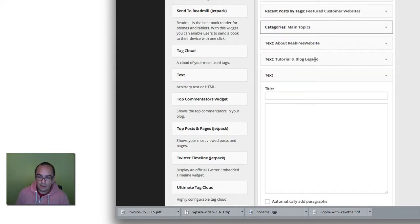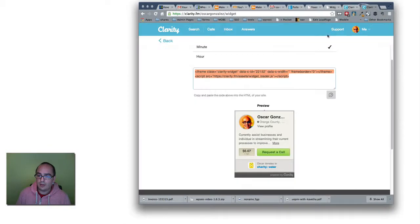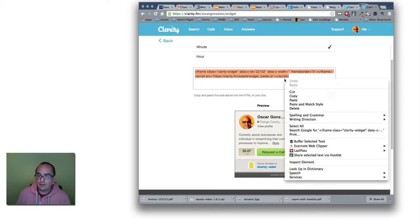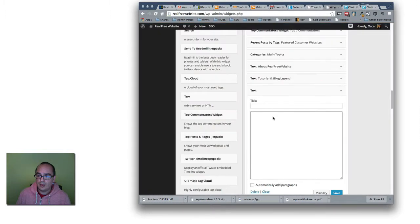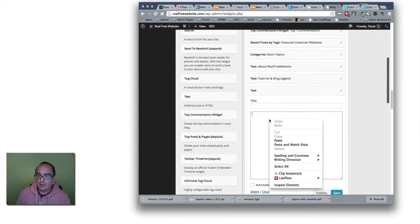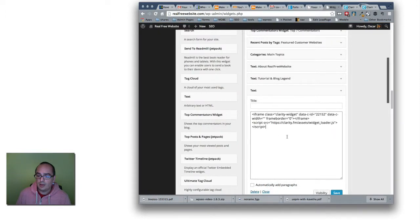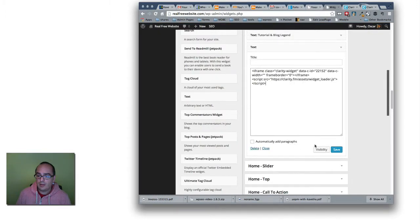So what we're going to do is go back to the Clarity website. Make sure we copy this. That's the widget code. And then we're going to paste it here. Then we're just going to click on Save.